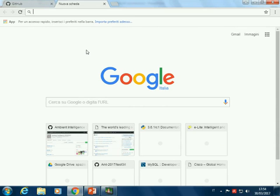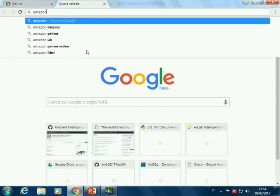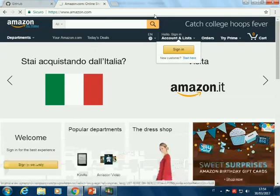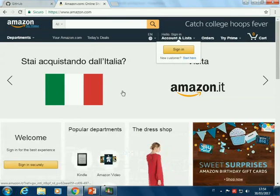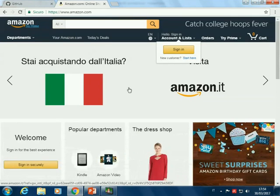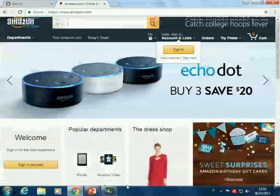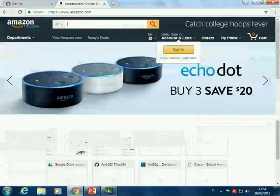You type something like Amazon.com, and you receive some information. The page is structured in some way — here we have a dress shop, popular departments, and so on. Another website, for example YouTube, is structured differently from Amazon. There is an advertisement here and some videos.